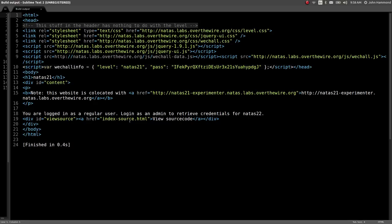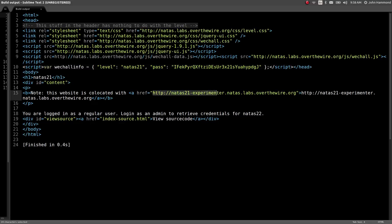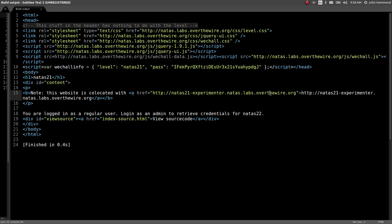Natus 21 of the Over the Wire Wargame starts us off with the same kind of notification as earlier. You're logged in as a regular user, login as admin to retrieve credentials for the next level. They give us a note here though.